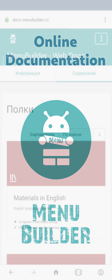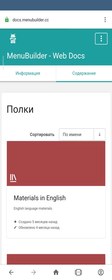When you're working on your project, you cannot avoid using documentation. MenuBuilder has comprehensive documentation and you can get yourself familiar with it using our website. The link you find in the description and in the top left corner on your screen.